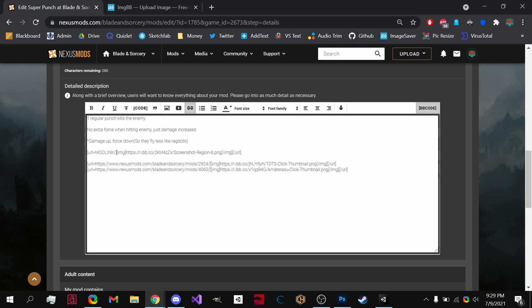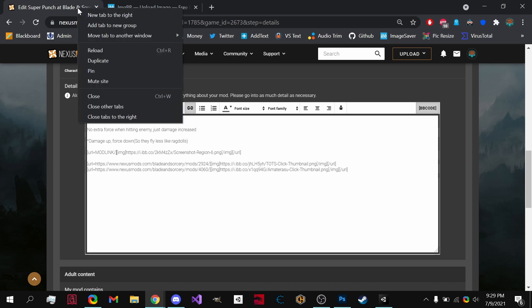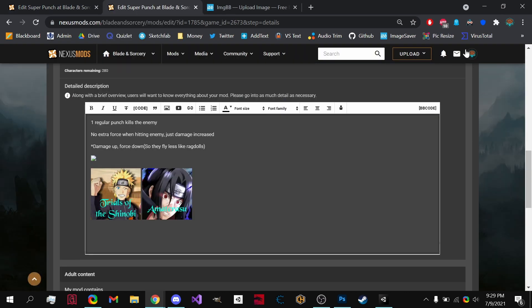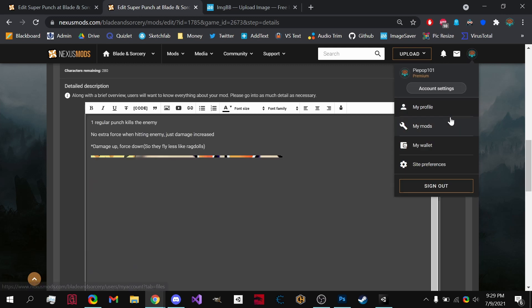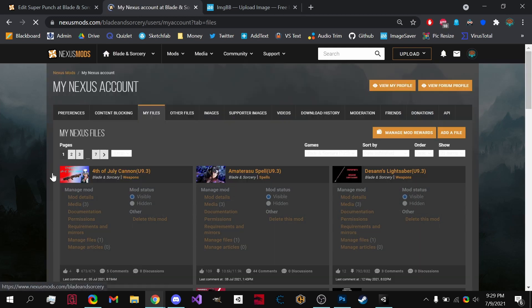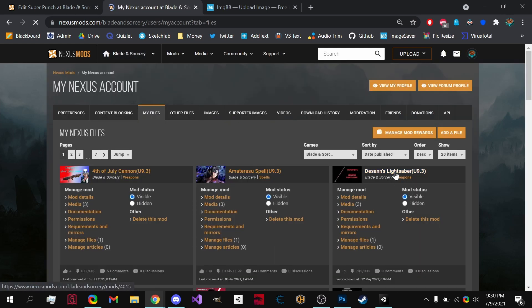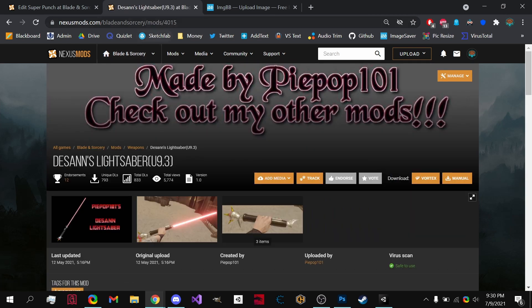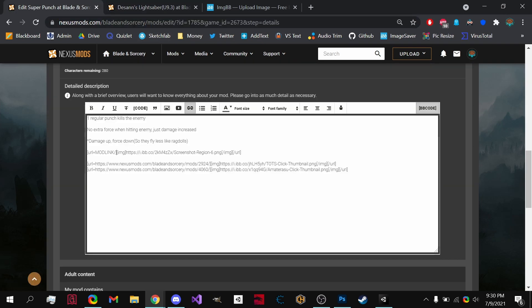Next up, we need our Mod Link. So what we're going to do is just choose a random mod of mine so I can do this live for you guys. So if we go to this lightsaber, we copy the link and paste it right there.